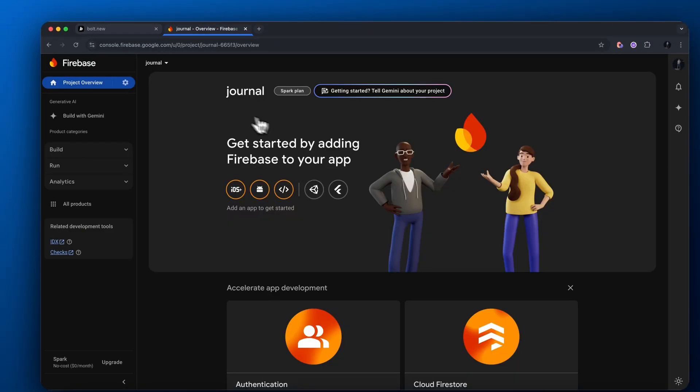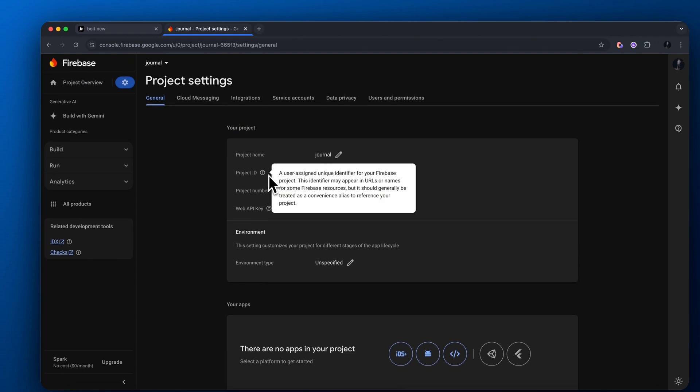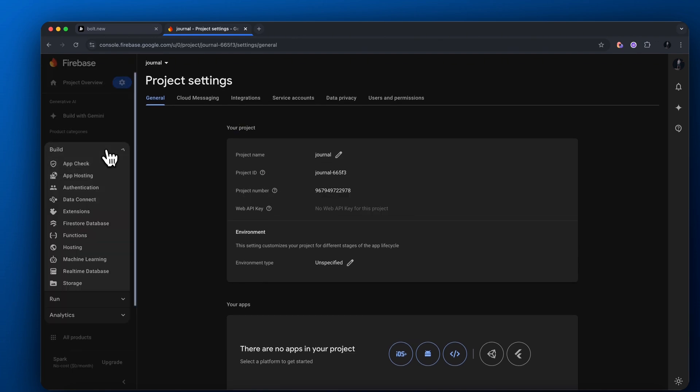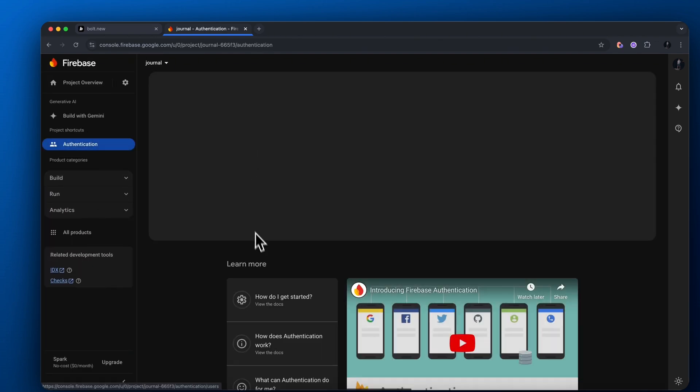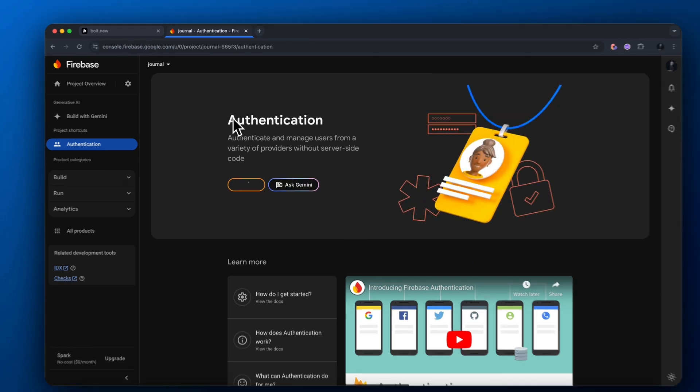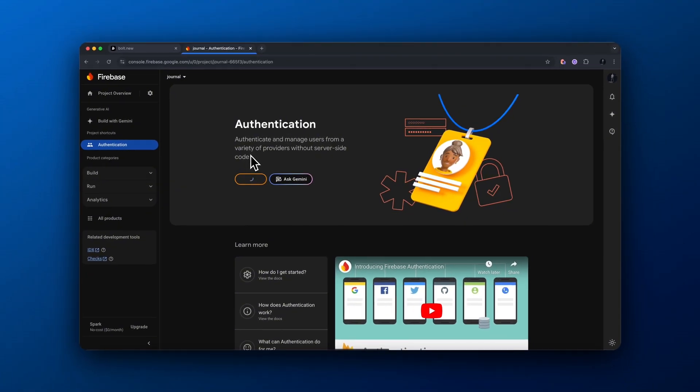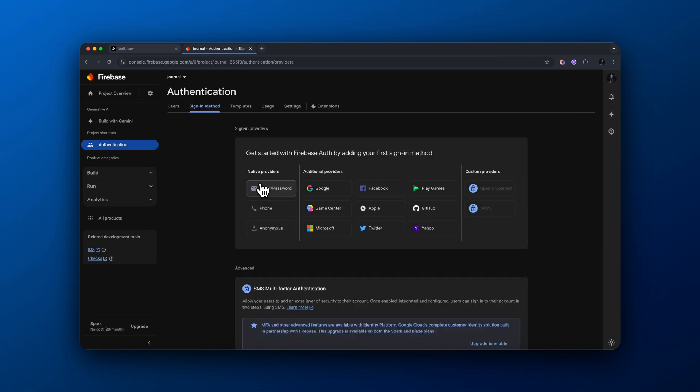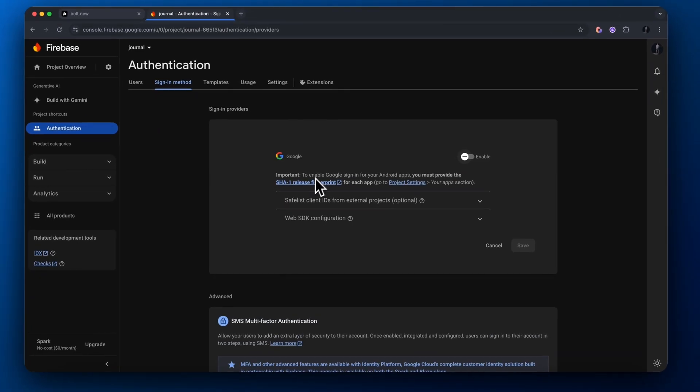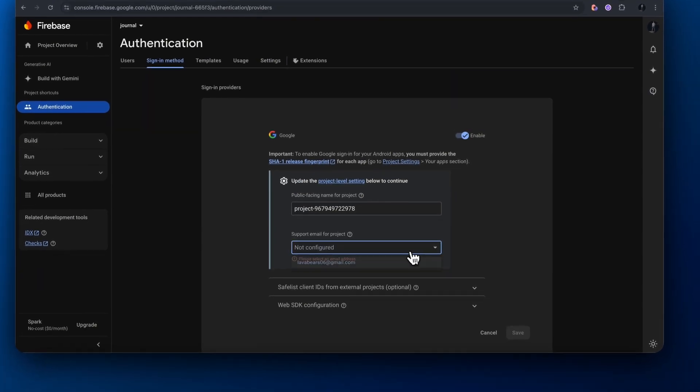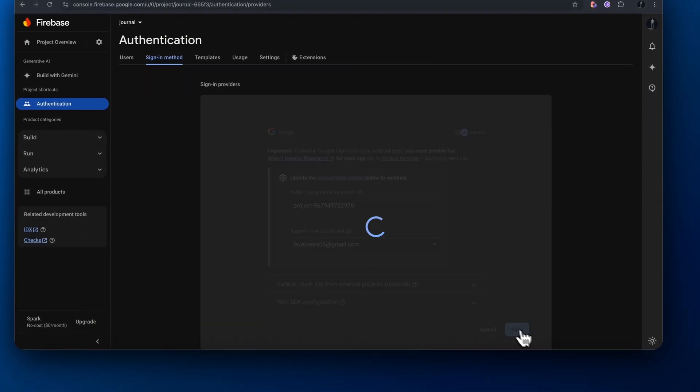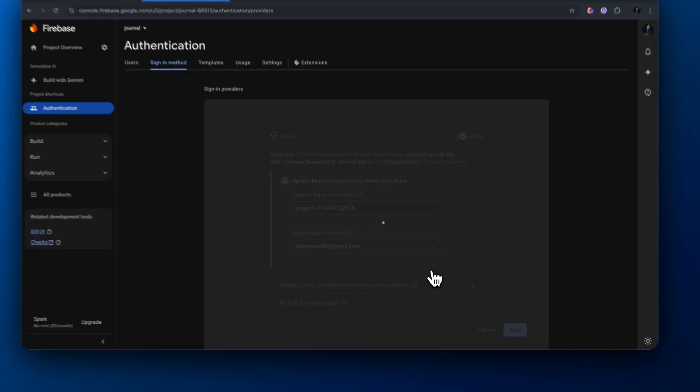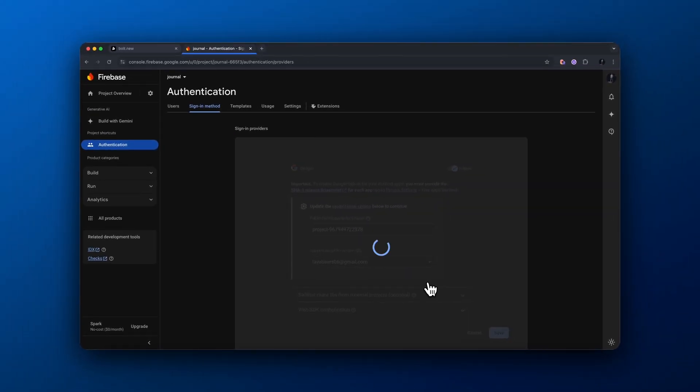From here, what we're going to do is we want to go over to this build tab here on the left hand side and then go down to where it says authentication. Under authentication, click get started. And this is where we actually need to enable our Google sign in and our email slash password sign in. So go over to sign in method, click Google, make sure to enable this and then do the exact same thing for the email and password. So that way they could log in via that way as well.